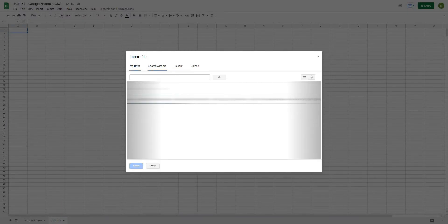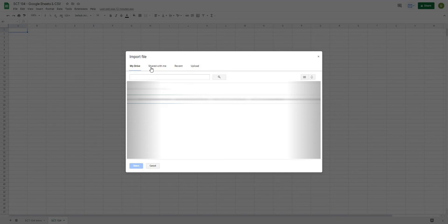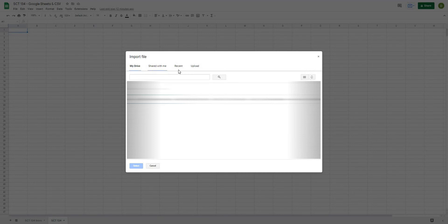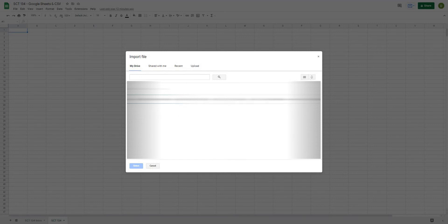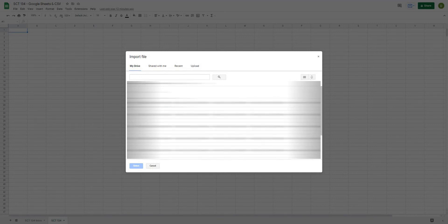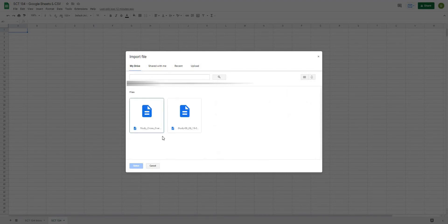I'm going to navigate towards where I have that file saved, but you do have some options. So you can go through anywhere on your Google Drive, shared with me, recent, or just upload the file from your computer. I'm going to go to my Google Drive and I'm just going to navigate to that file, and I have it saved in the folder for this video.